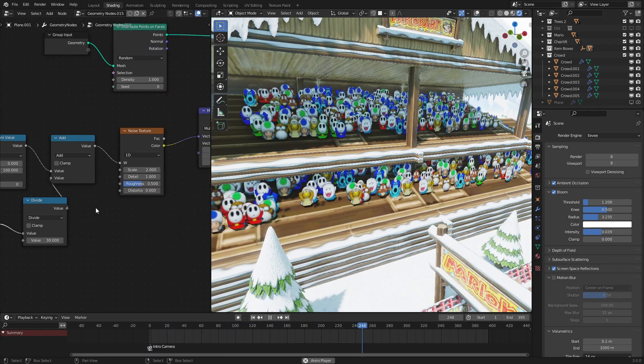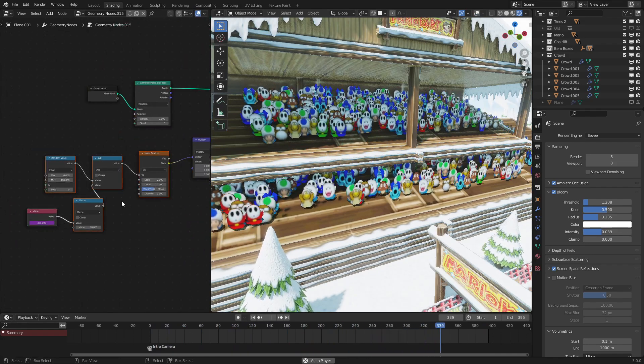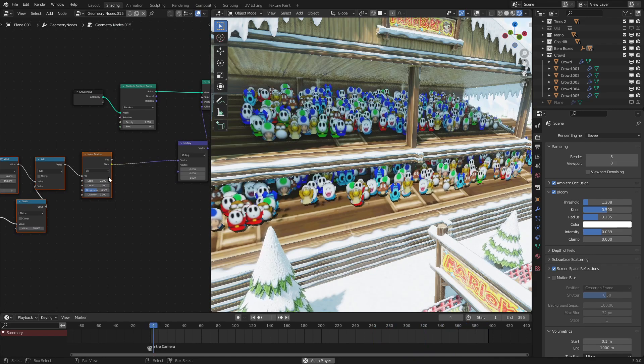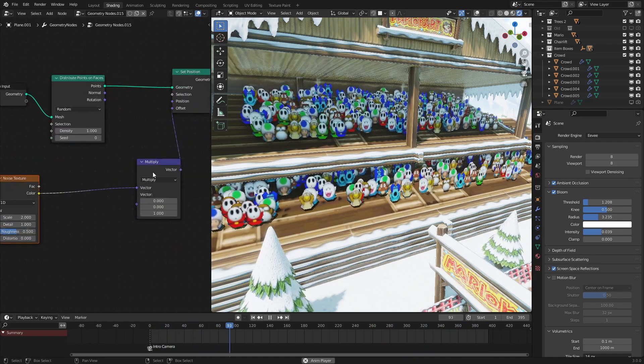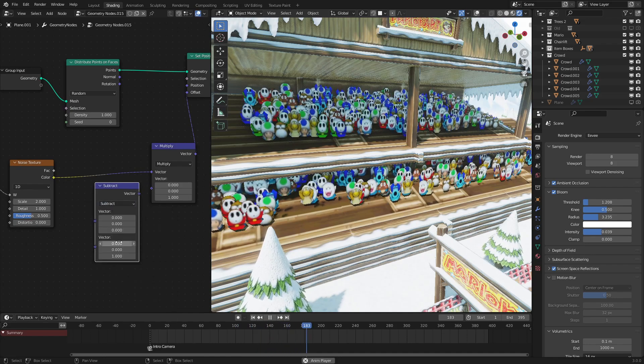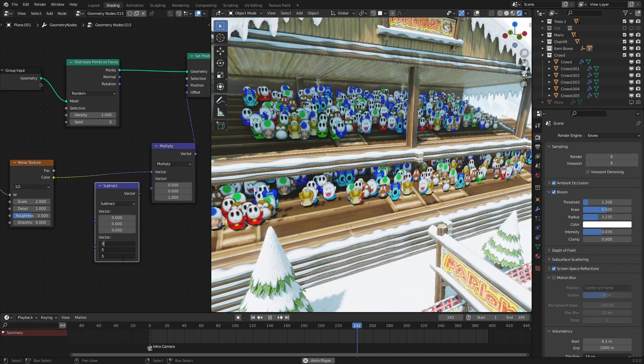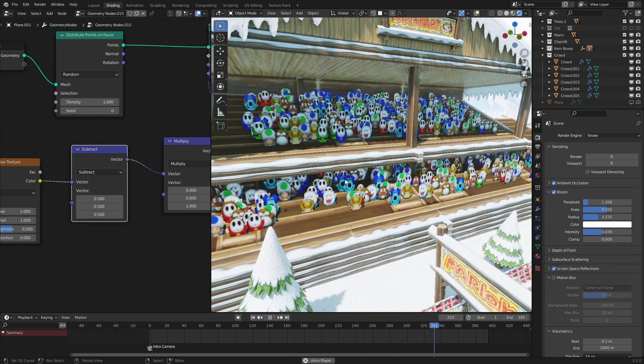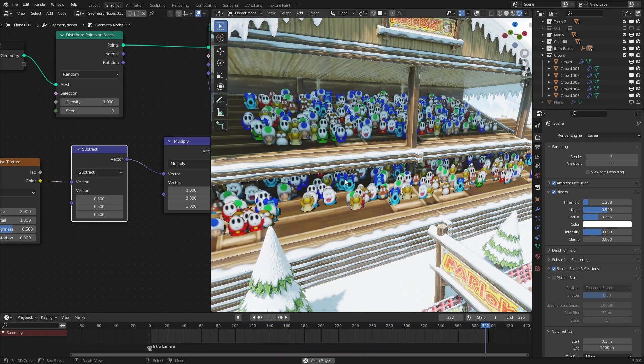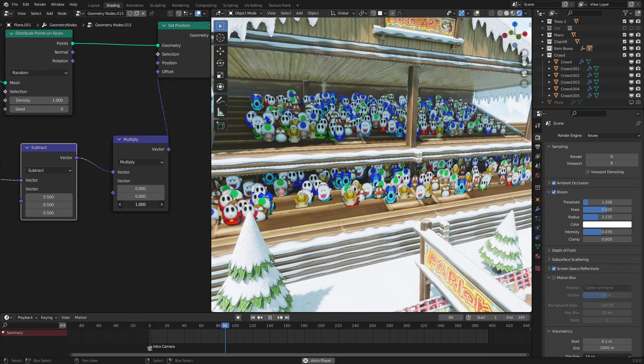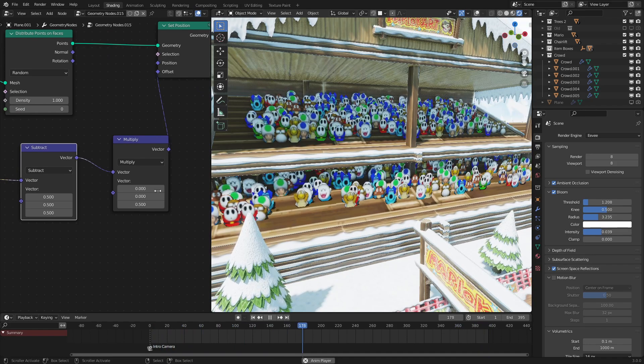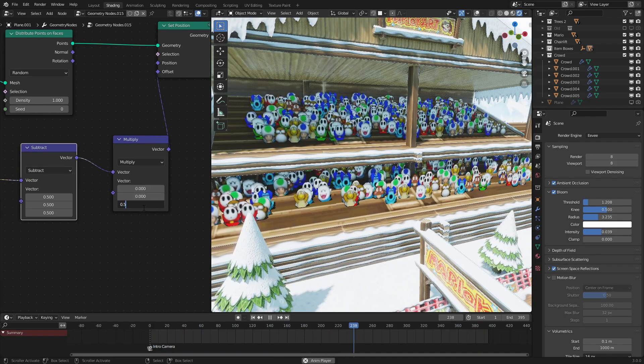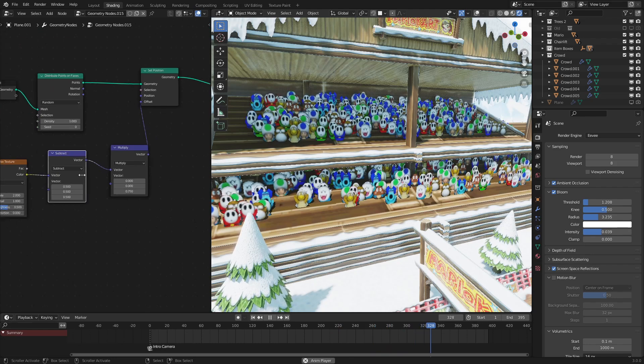But one problem that we are seeing is that it's moving the characters too high. It's not moving them down and up, it's just moving them up. So to fix that, let's set this multiply node to subtract and set this to 0.5. This will just make it so that the displacement is even instead of just going straight up. So yeah, that seems pretty good. We could set the multiply node to 0.5 if we want, if we think that they're jumping a bit too much. I think 0.75 should be good for this.